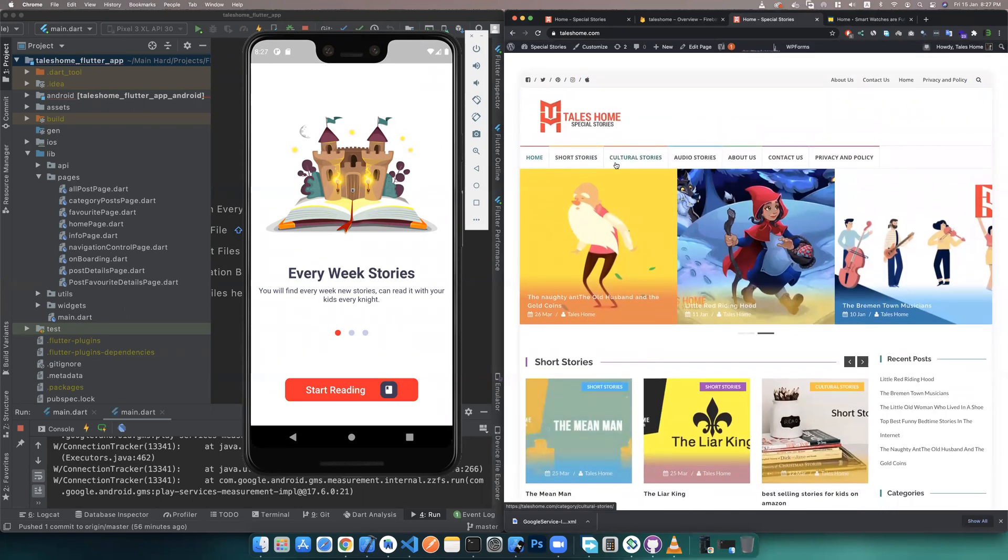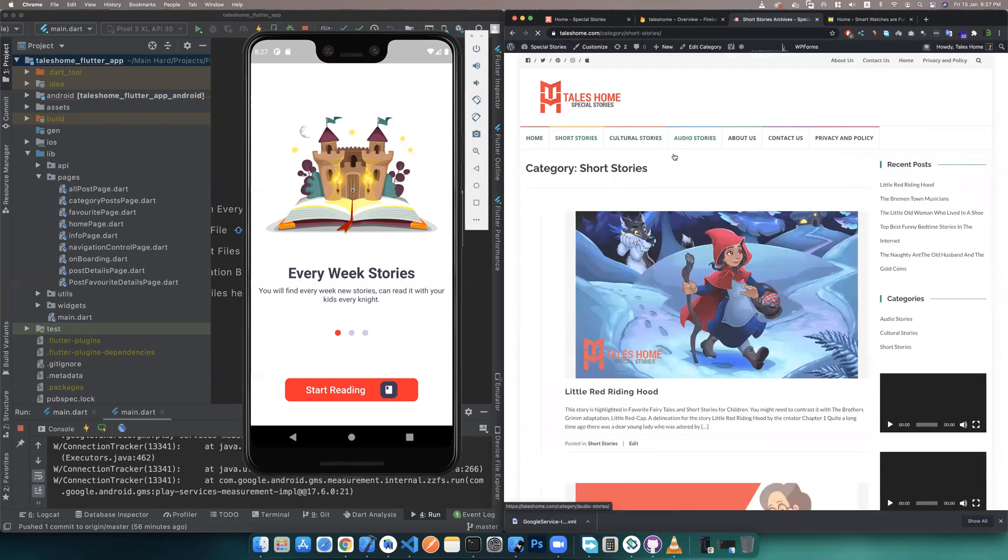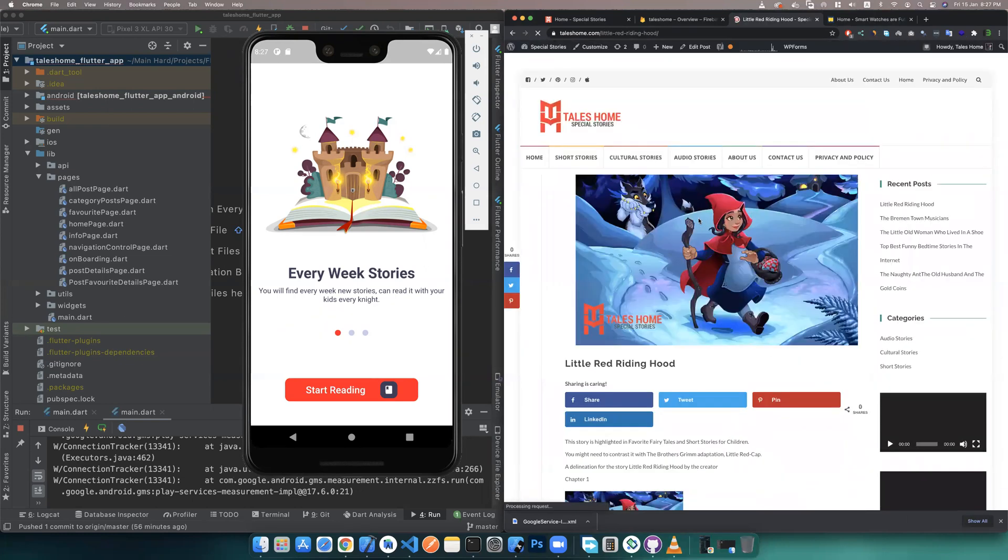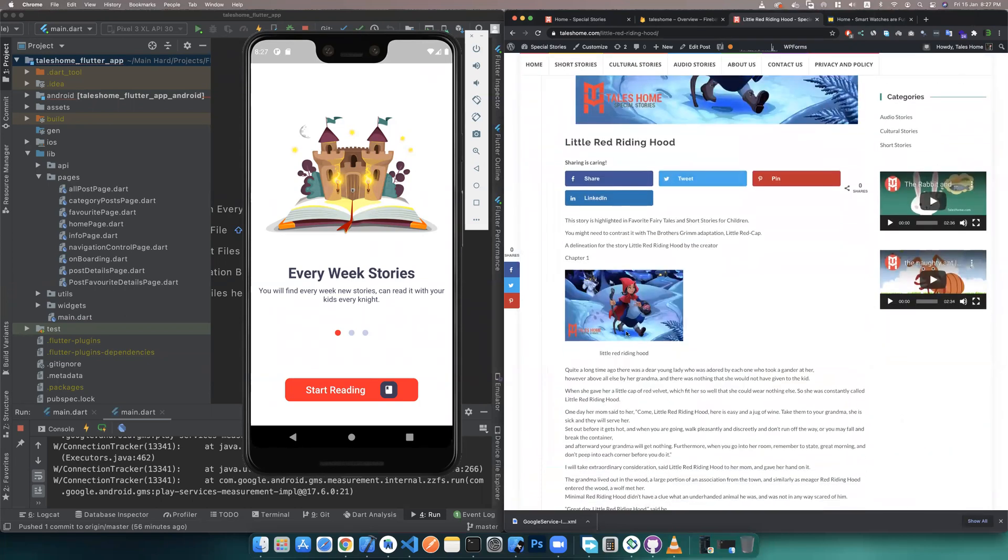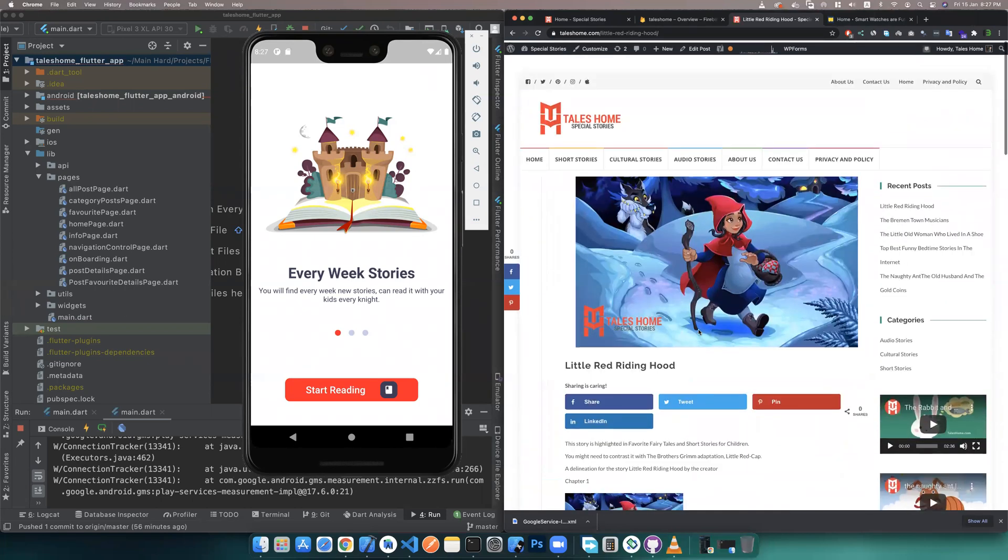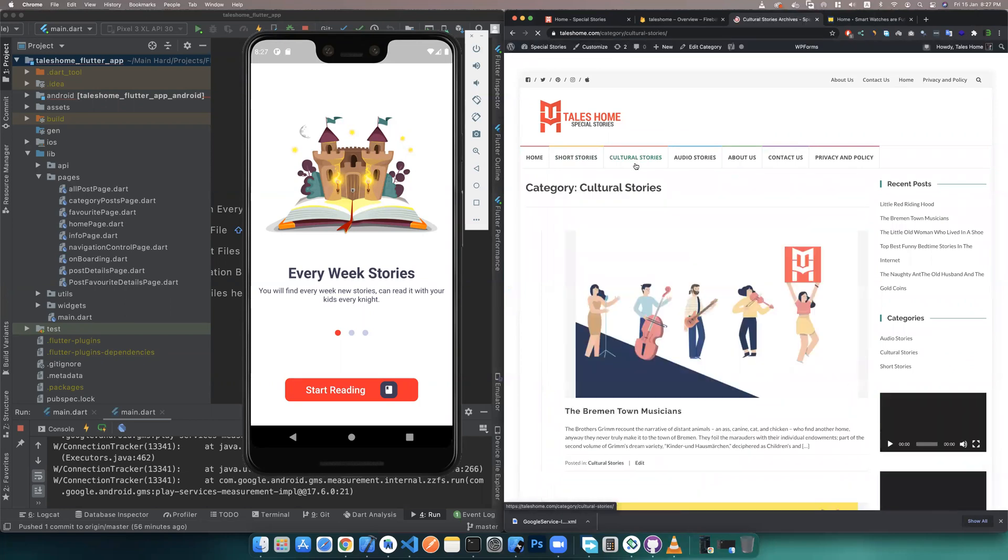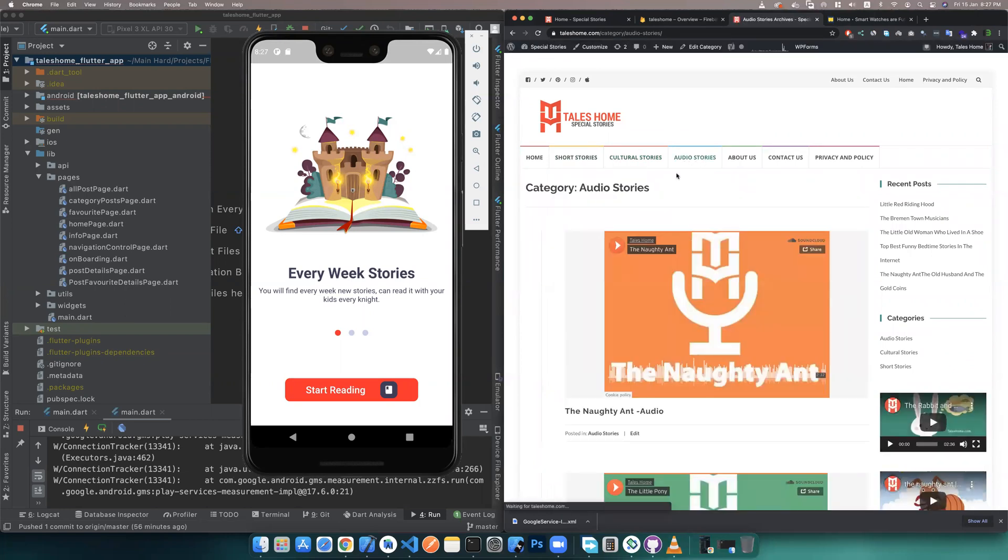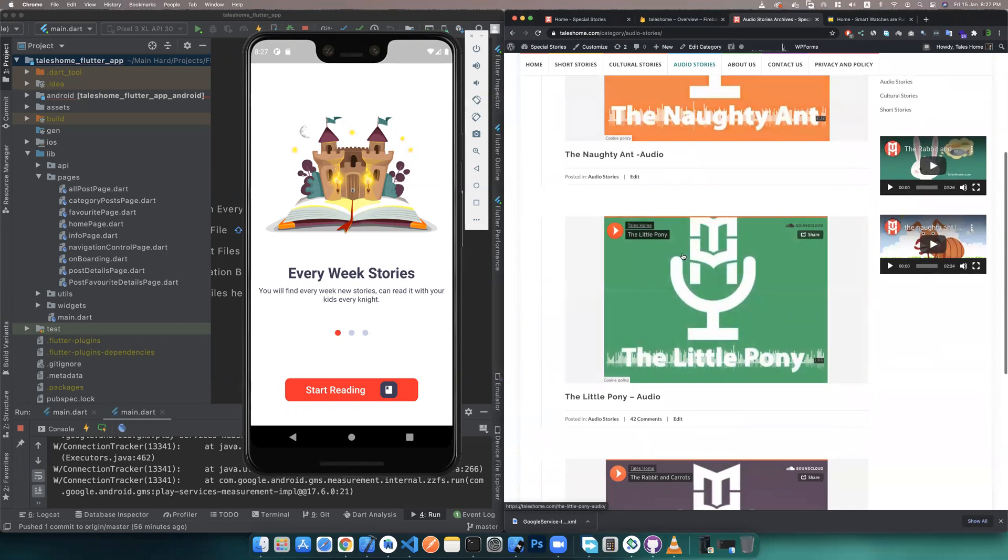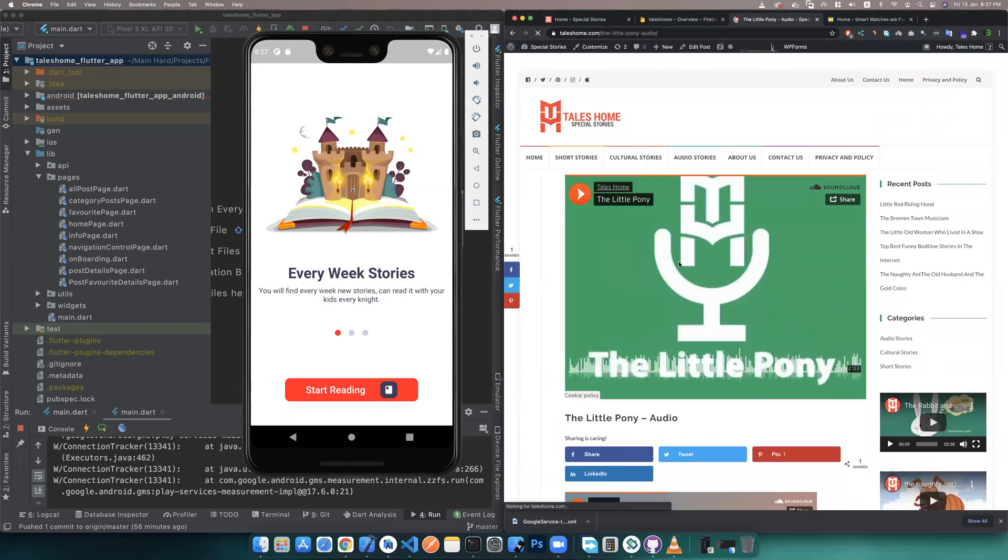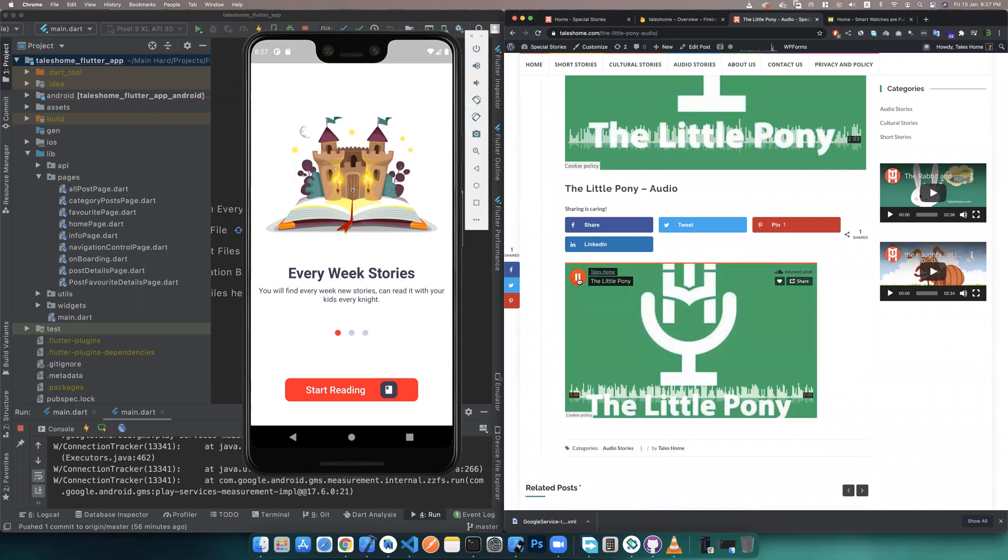This short story section—every story has images and descriptions. The second is culture, and the third is audio. These are audio stories in SoundCloud you can hear.